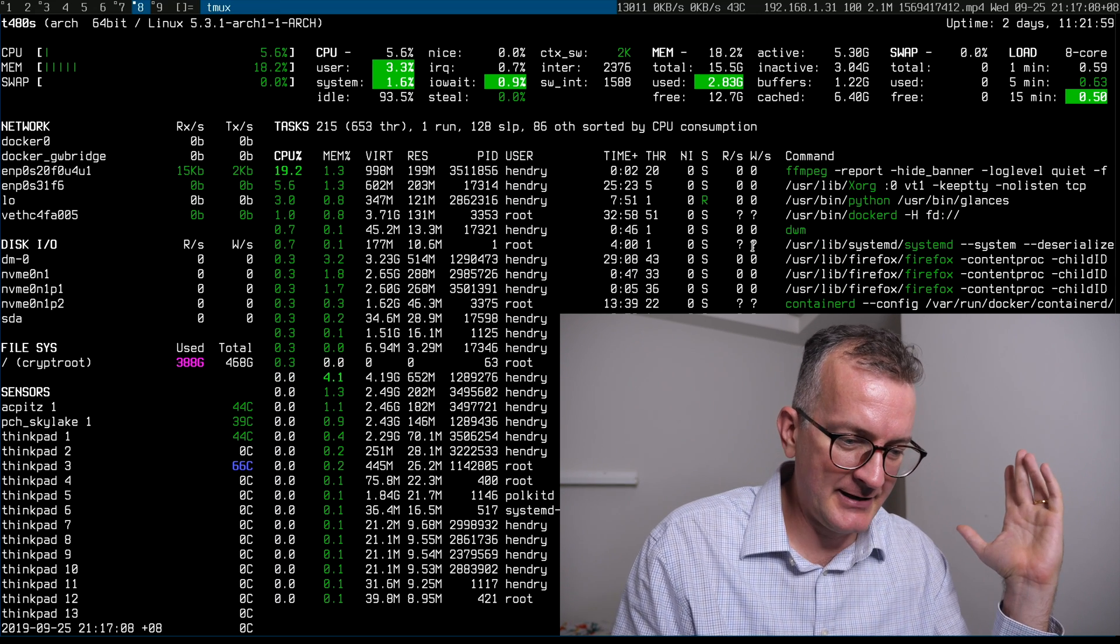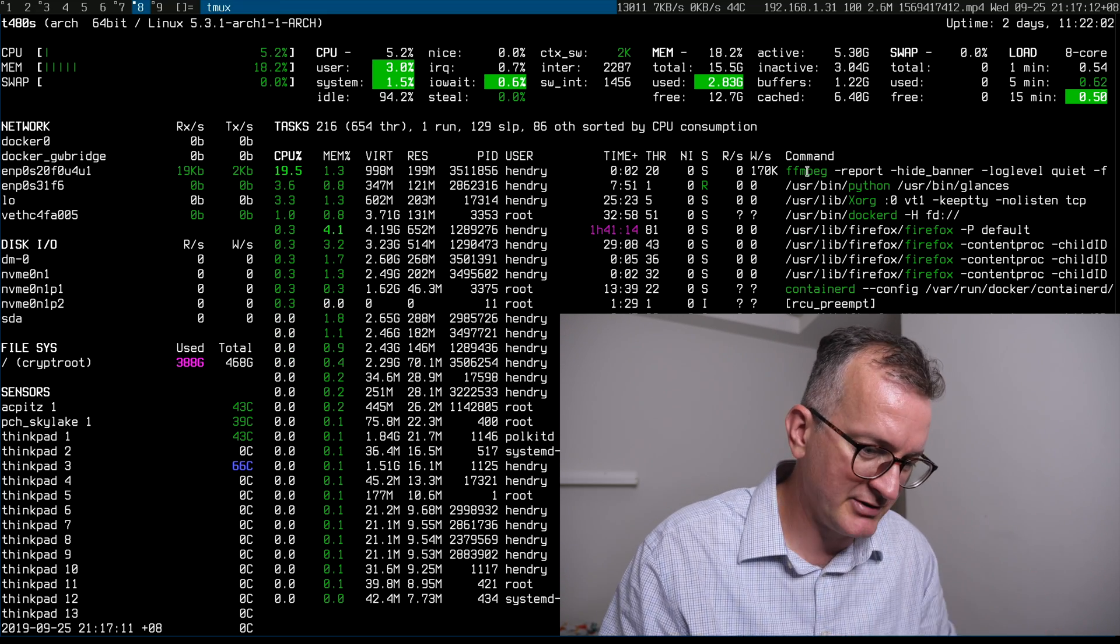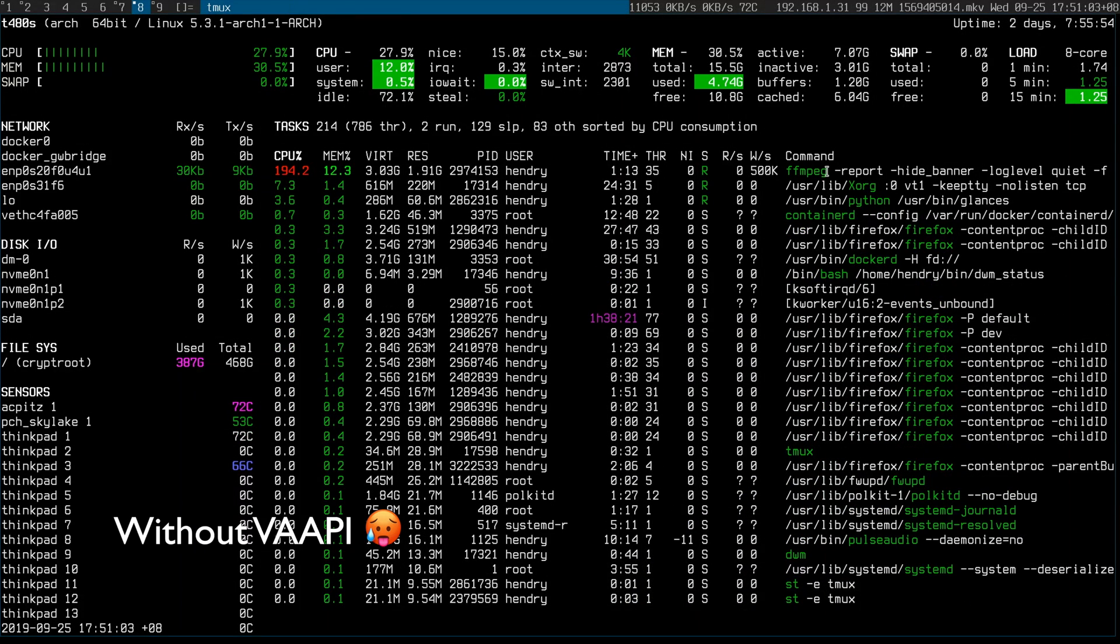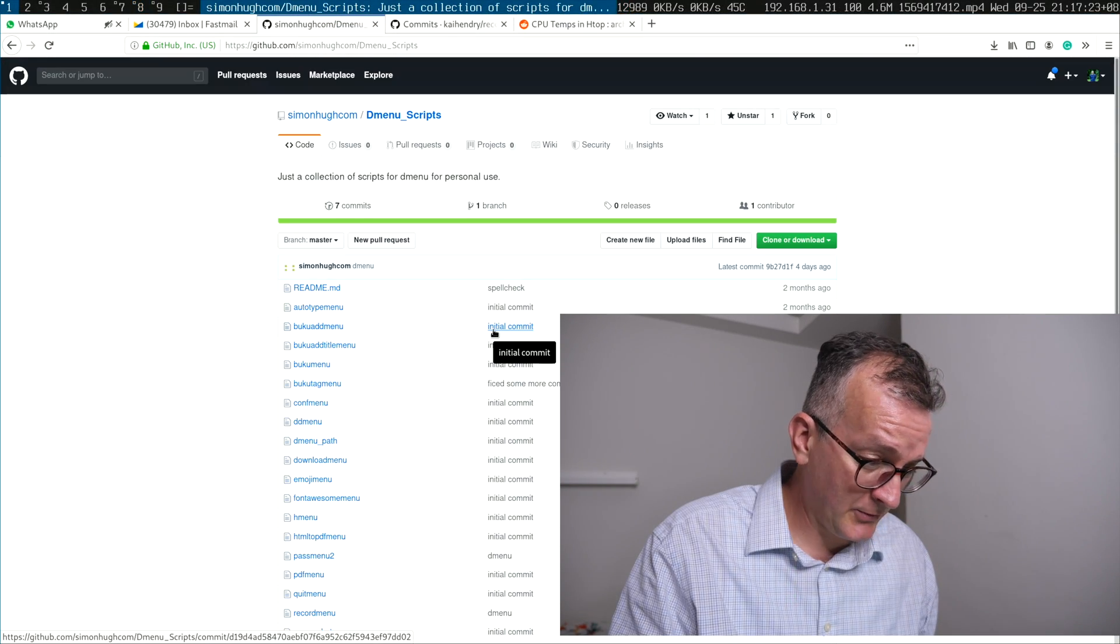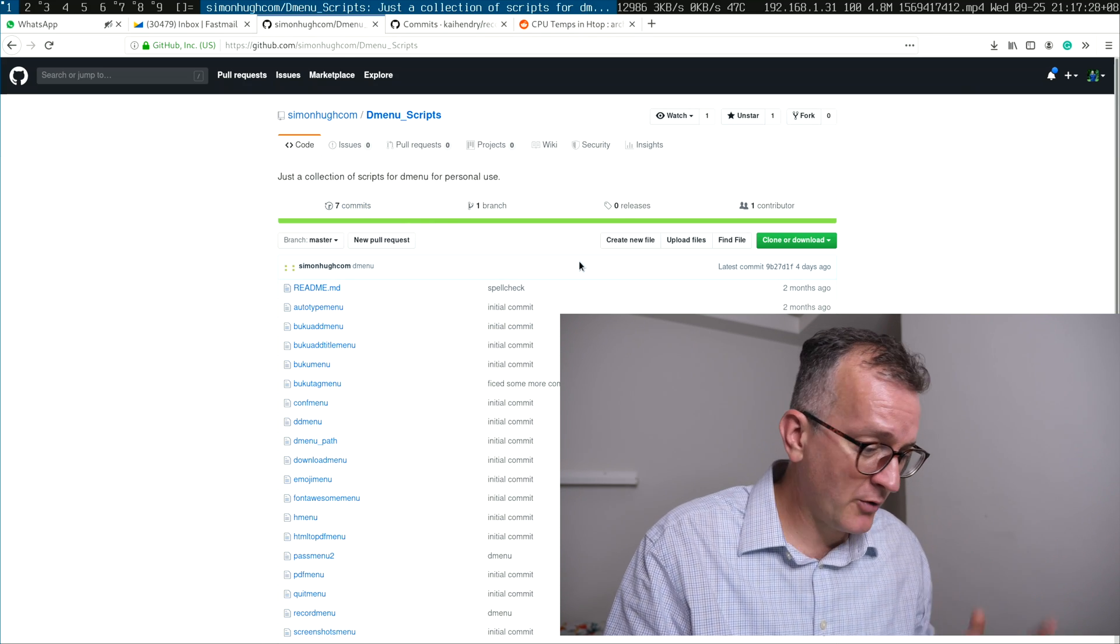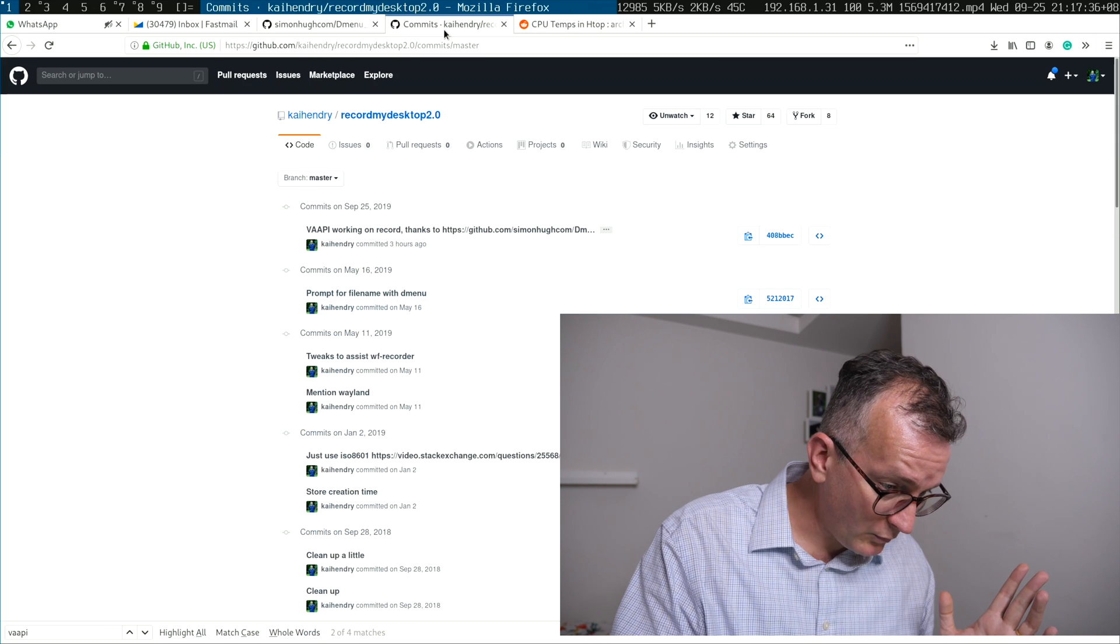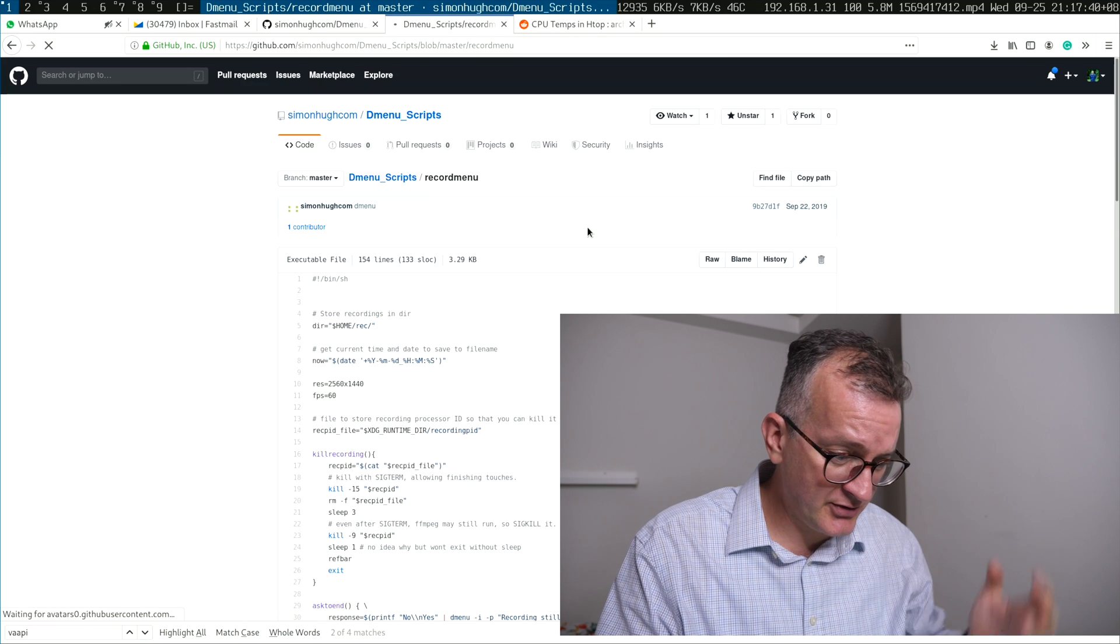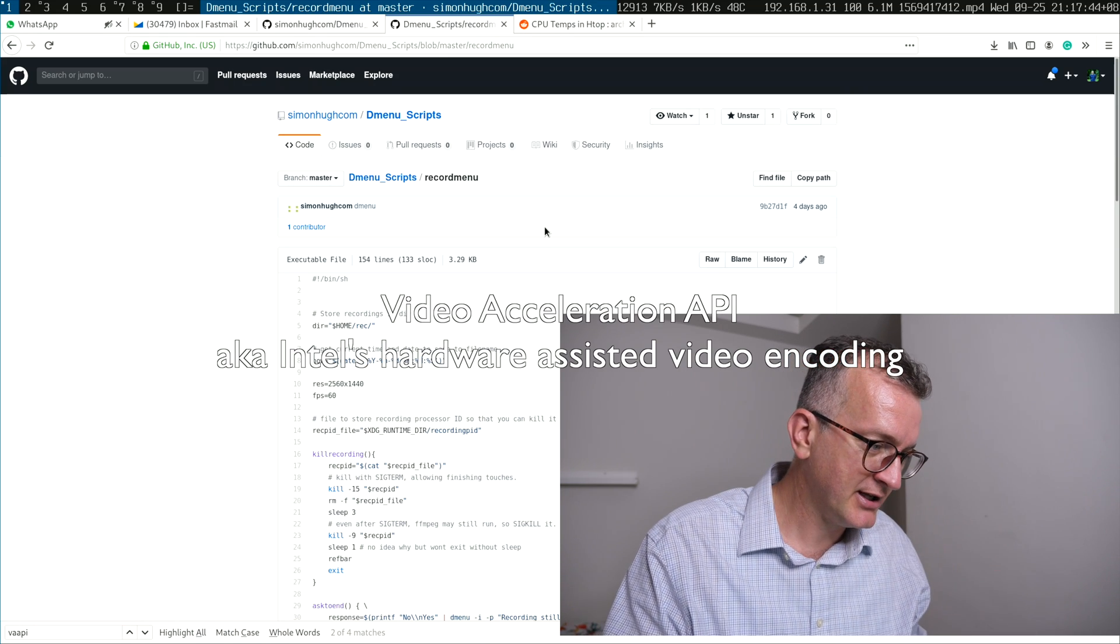And while staring at it and noticing that FFmpeg while recording my screen was taking so much CPU power, I searched around and found this very interesting repo by Simon Hug where he has a whole bunch of D-Menu scripts, you know D-Menu for life. In there was a script which he uses to record his screen and he uses VAPI, Hardware Acceleration.